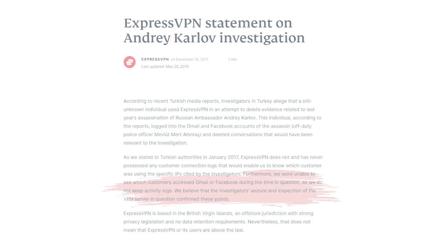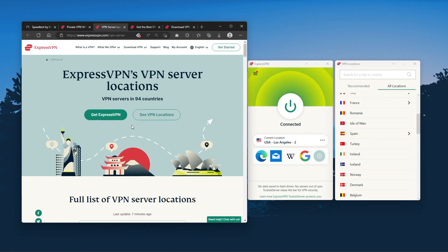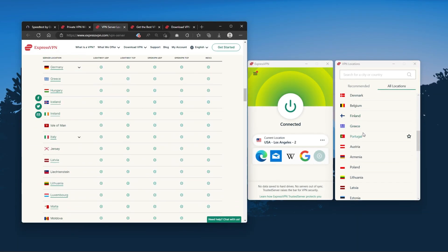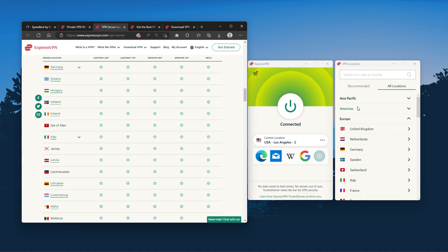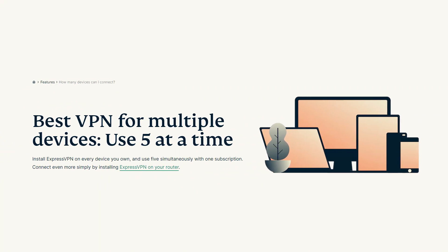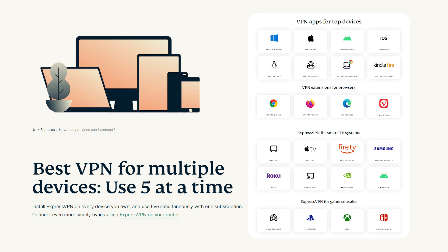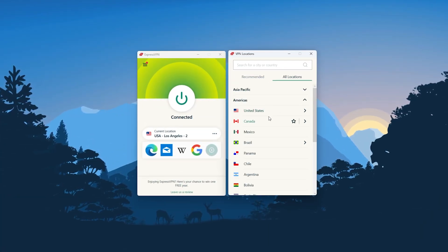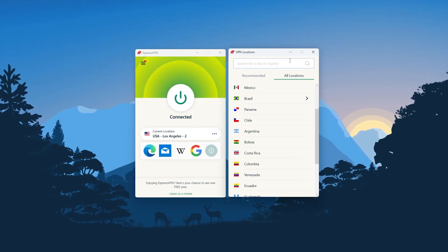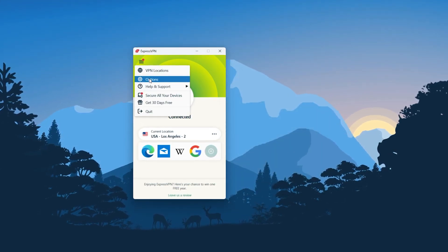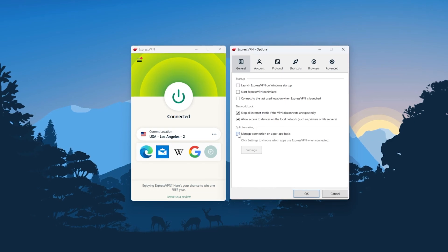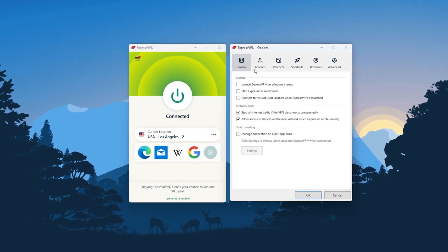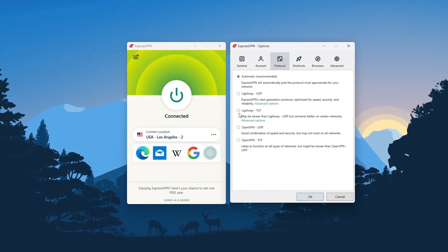It has over 3,000 servers in 94 countries, which is a big number of countries, allowing you to easily access content from all over the globe. Plus you can secure up to five simultaneous connections per account and it's compatible with most devices. And so ultimately, whenever people ask us what the best, most reliable VPN is and don't mind spending a few extra dollars to ensure the highest levels of reliability, Express is our trusty go-to choice for those looking for a premium VPN.